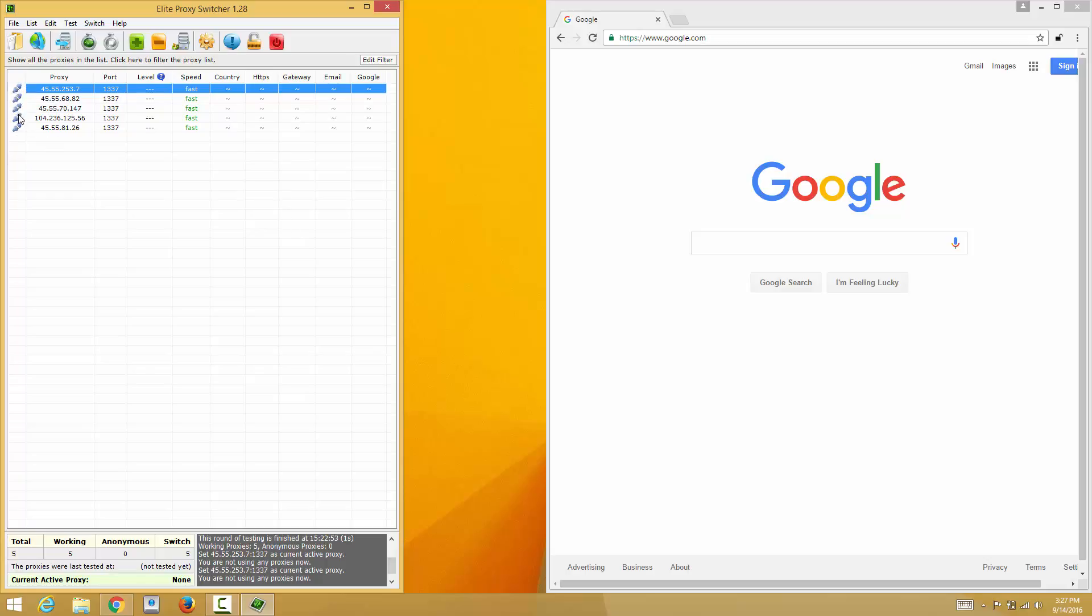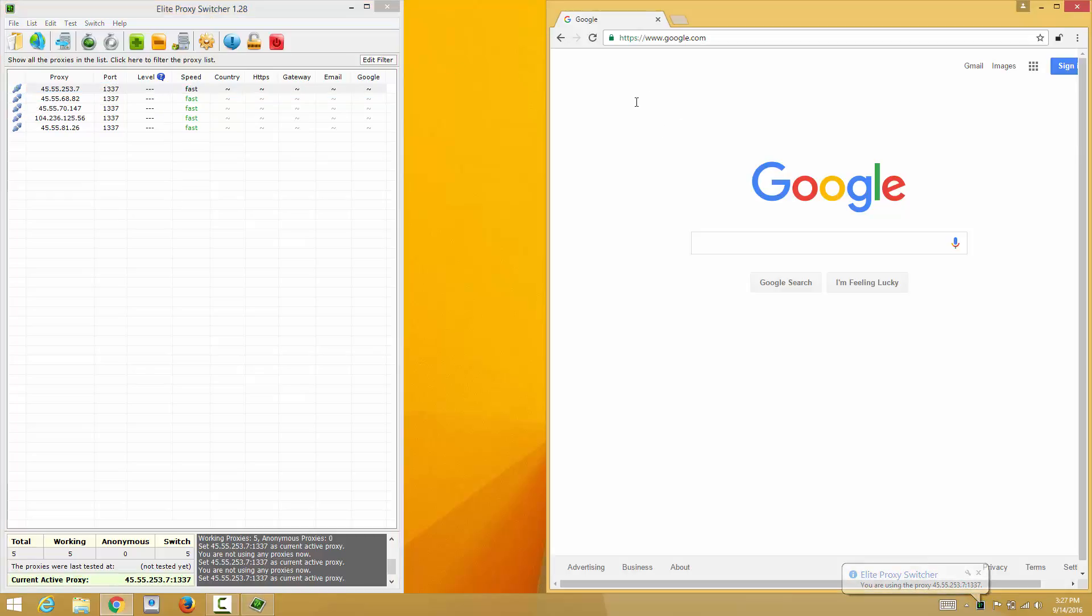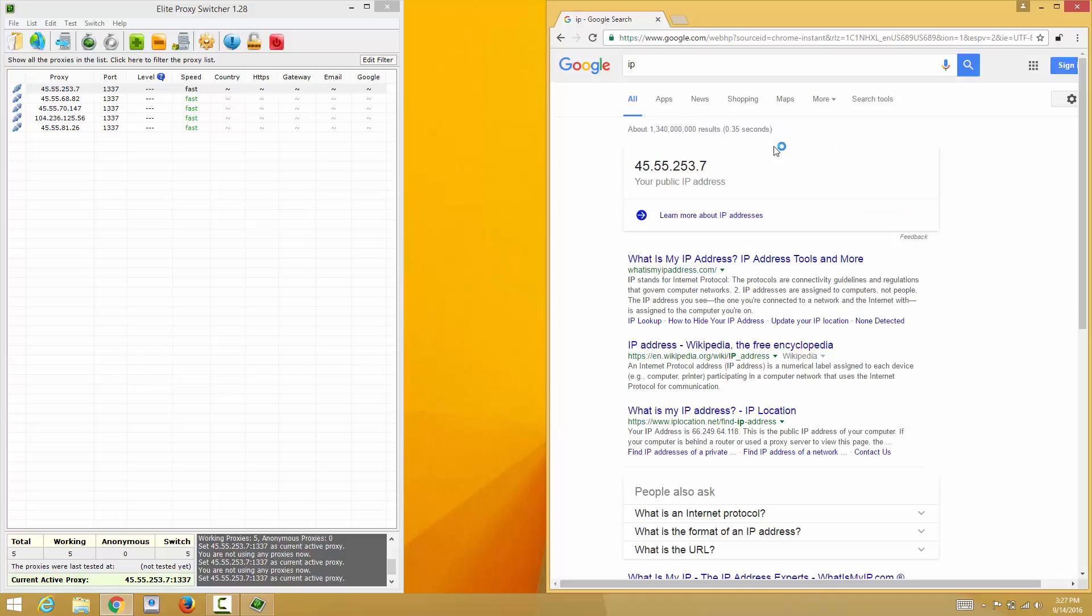So pretty much when you're ready to switch into that proxy, you just double click on it and the lock thing will join together. That means it's set for that proxy IP. So you just go to Google or any other IP checker website and just type IP and find your IP.